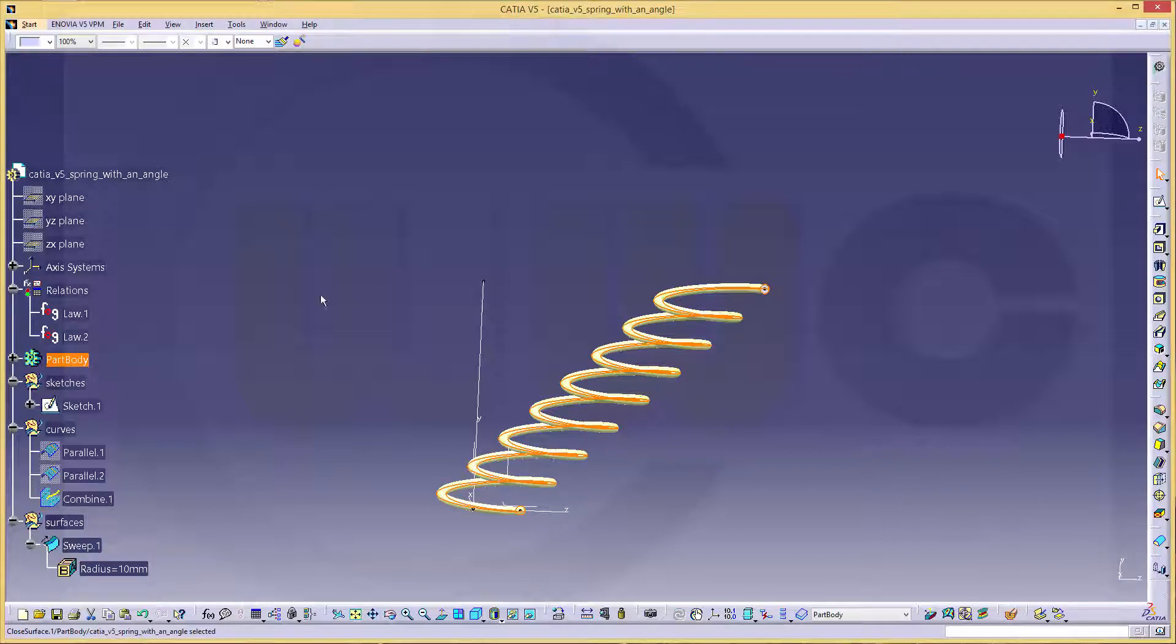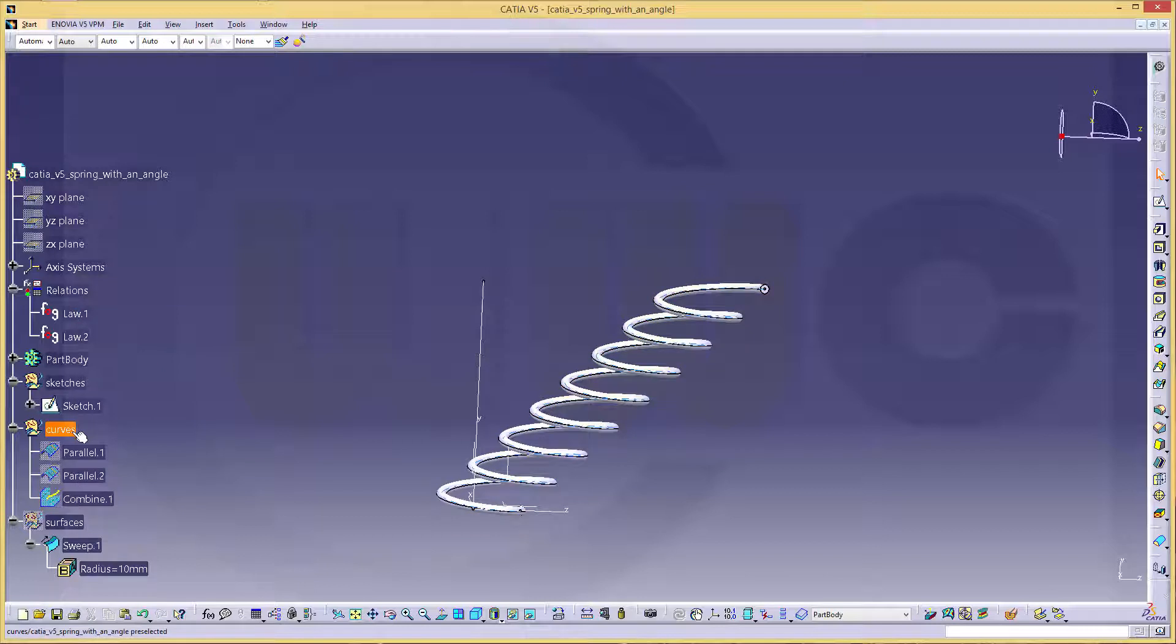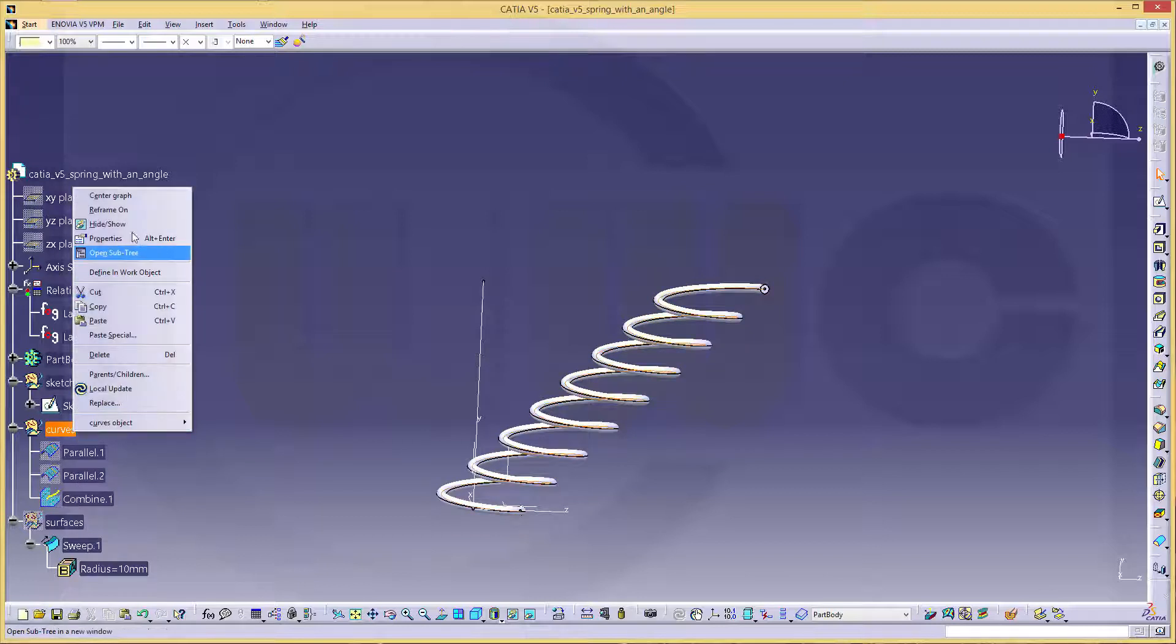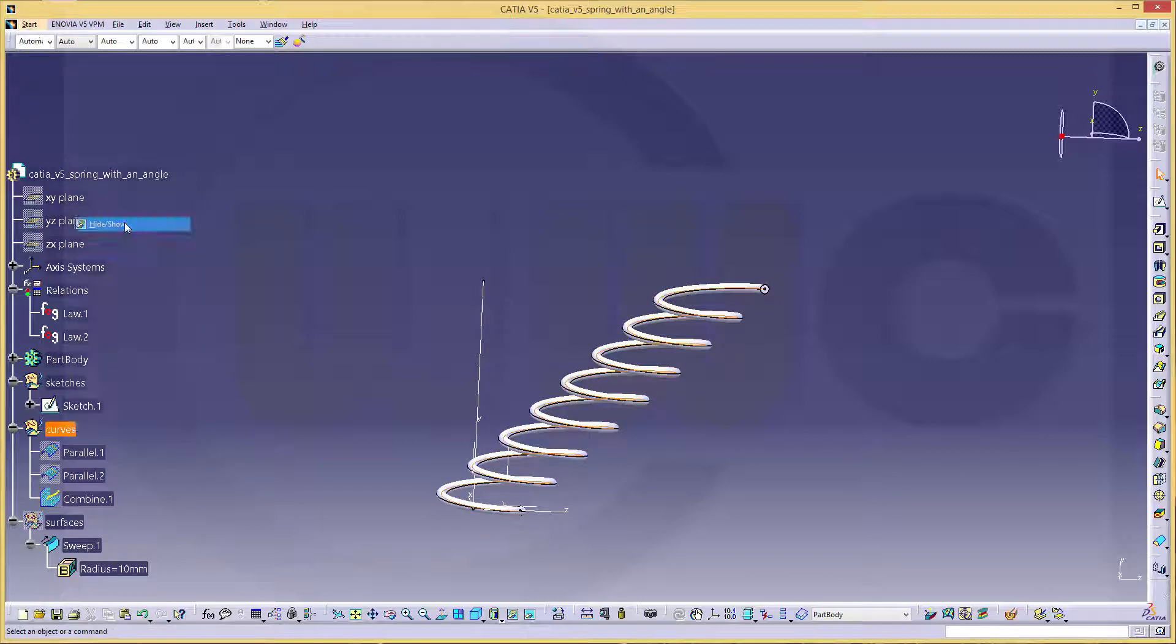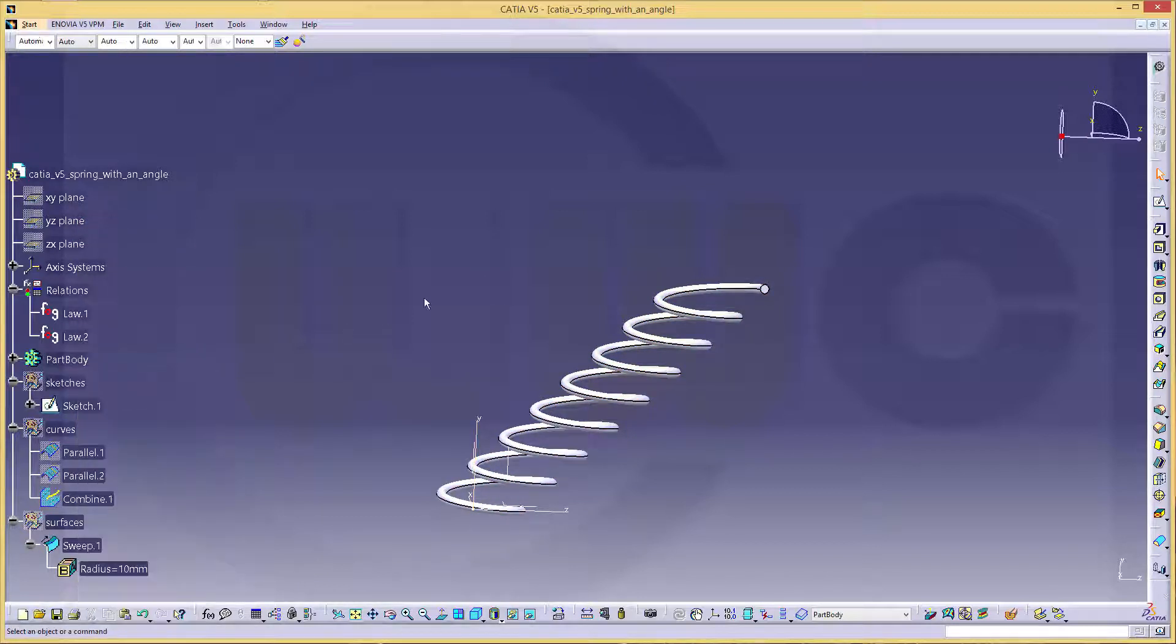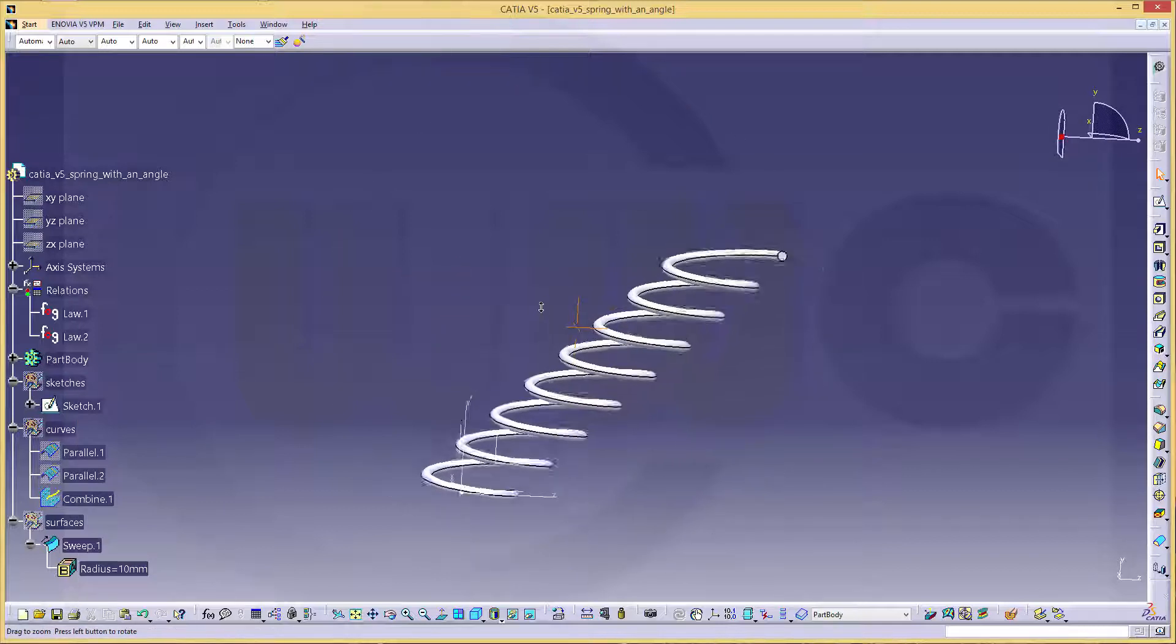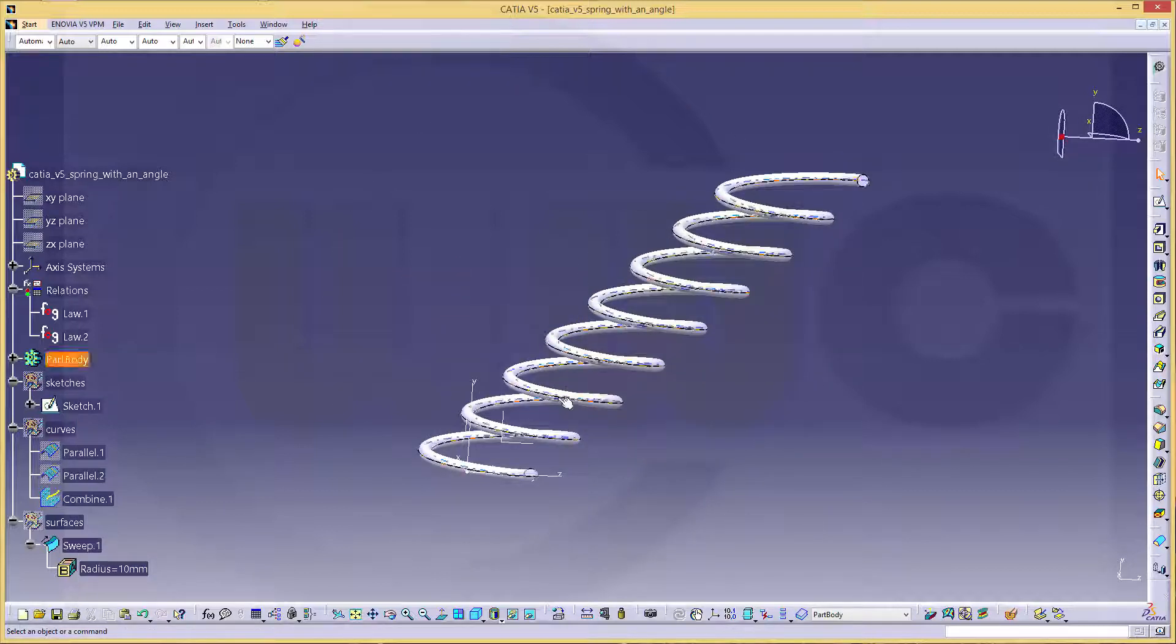Hide the surfaces. Hide the curves. Hide the sketches.